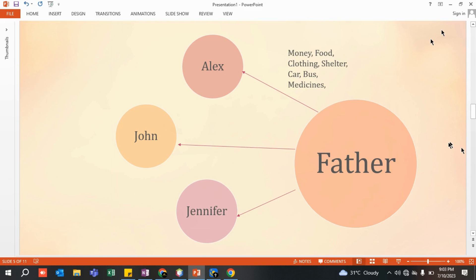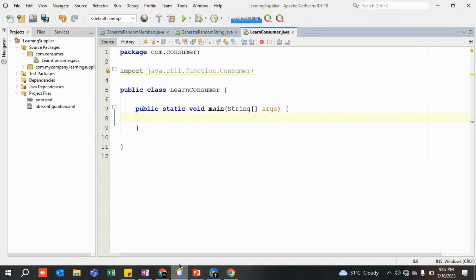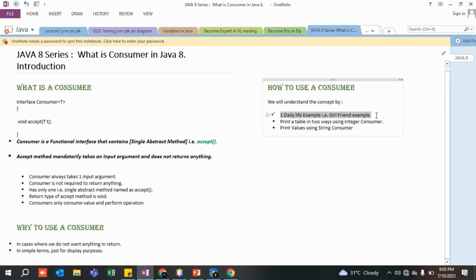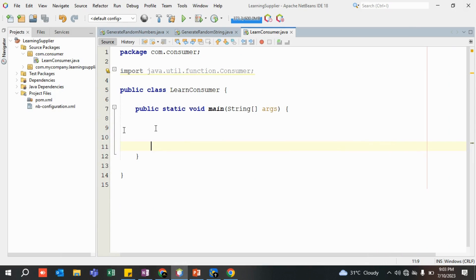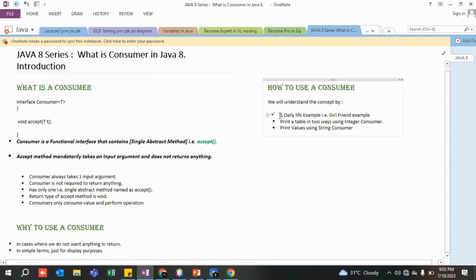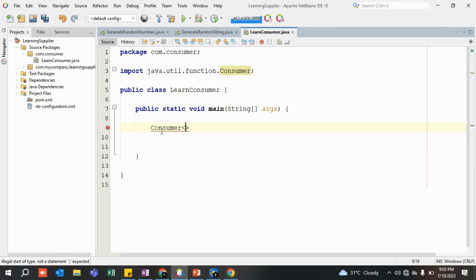I hope you can correlate that in normal life. Now let's quickly jump into a conceptual program. The example I'm going to take is a girlfriend example. I've taken this because last time I took a technical example — printing data from a reservation ticket — and people simply forgot the logic and the concept of Consumer. So I've taken this example because you guys tend to remember this kind of stuff. Let's create a Consumer of type Integer named 'girlfriend'.